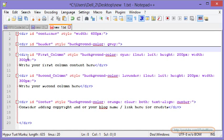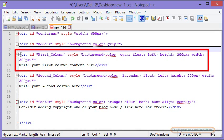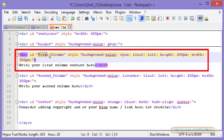Go to the next tag. Div. The id set for this one is first column. The background color is here. It is going to float towards the left. Height is 200. Width is 300.